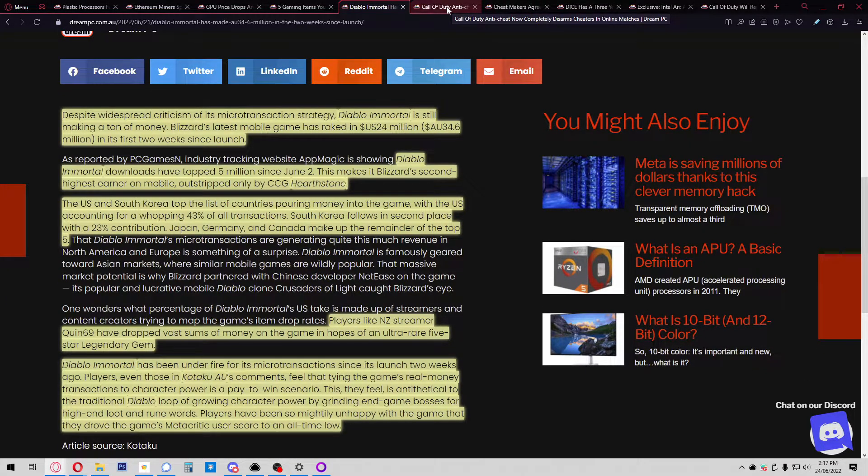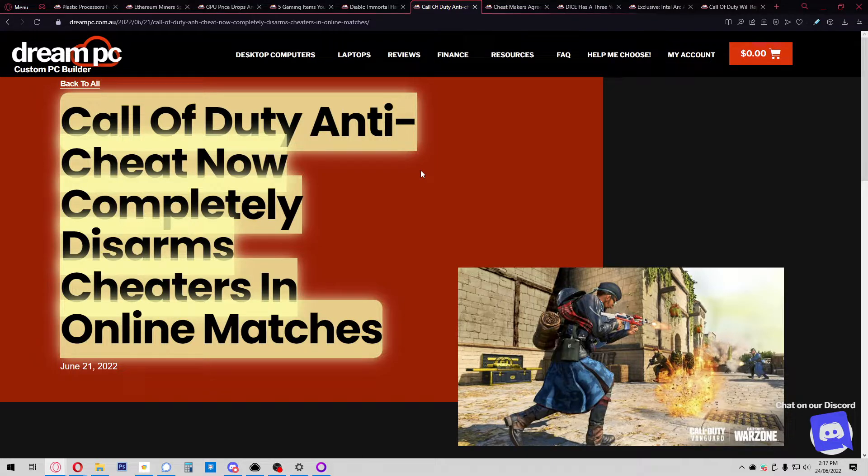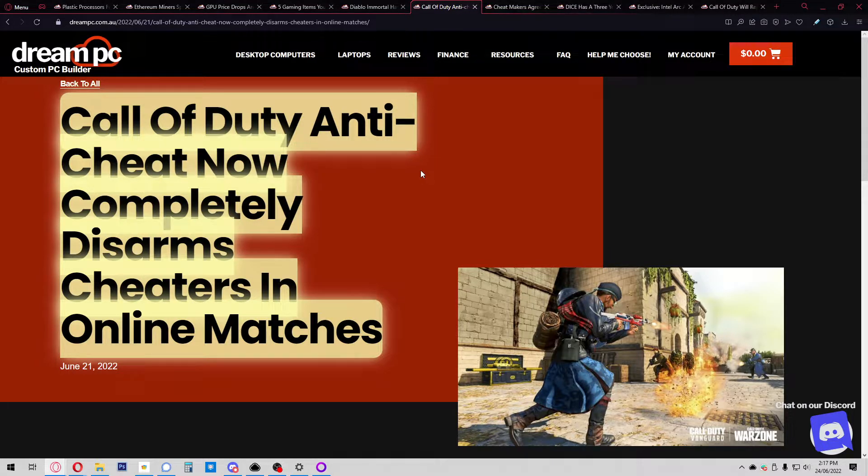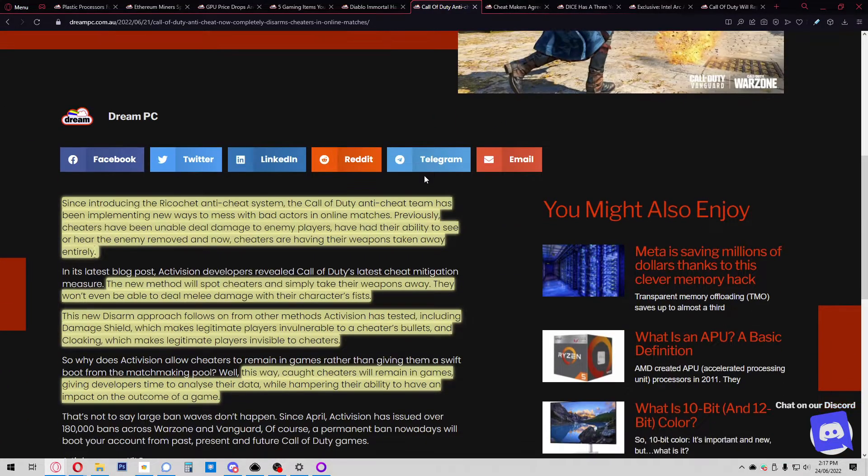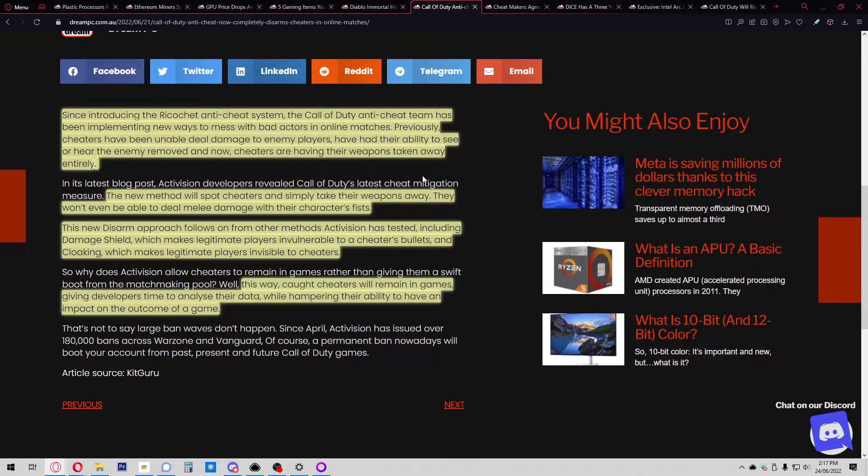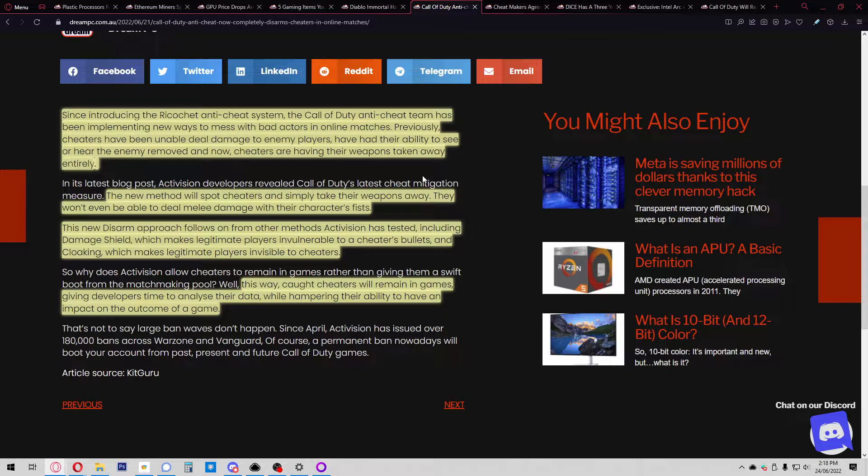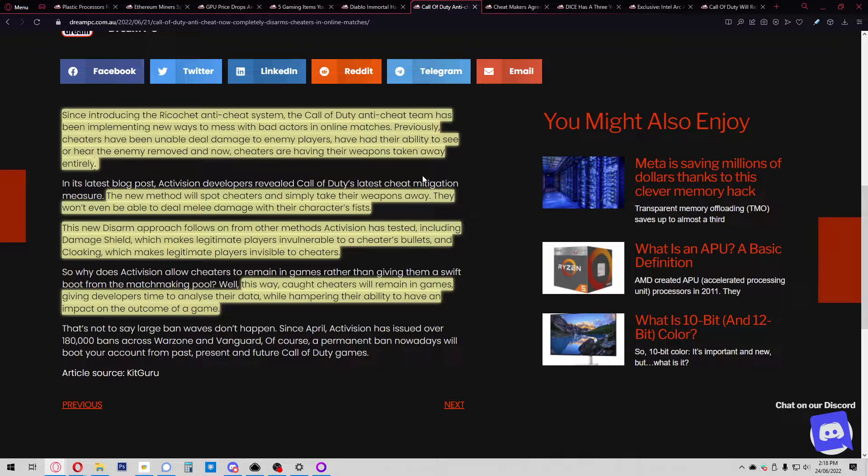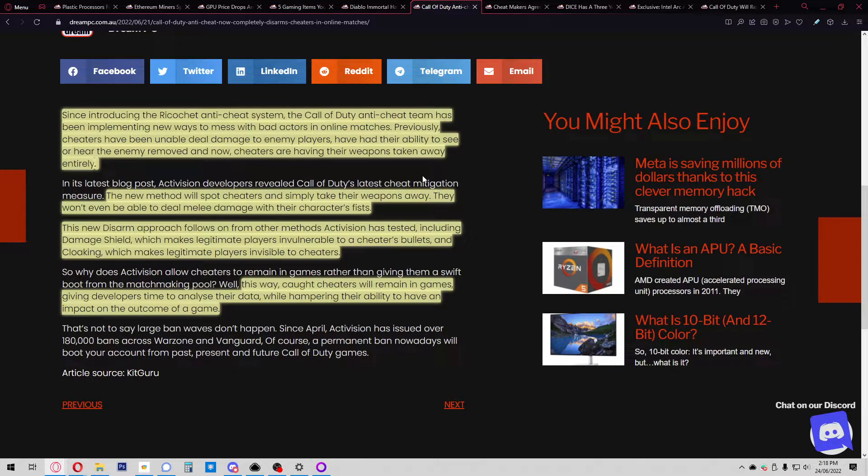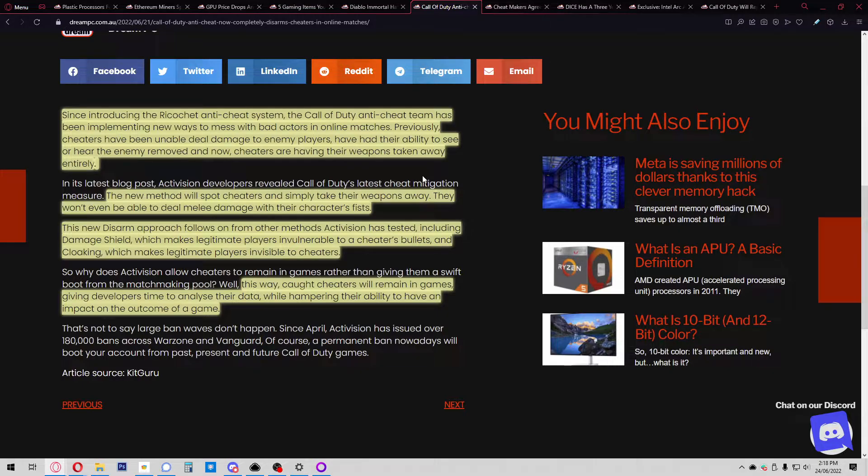Call of Duty anti-cheat now completely disarms cheaters in online matches. Since introducing the Ricochet anti-cheat system, the team has been implementing new ways to mess with bad actors. Previously, cheaters have been unable to deal damage, had their ability to see or hear enemies removed. Now cheaters are having their weapons taken away entirely. The new method will spot cheaters and simply take their weapons away—they won't even be able to deal melee damage with their fists.